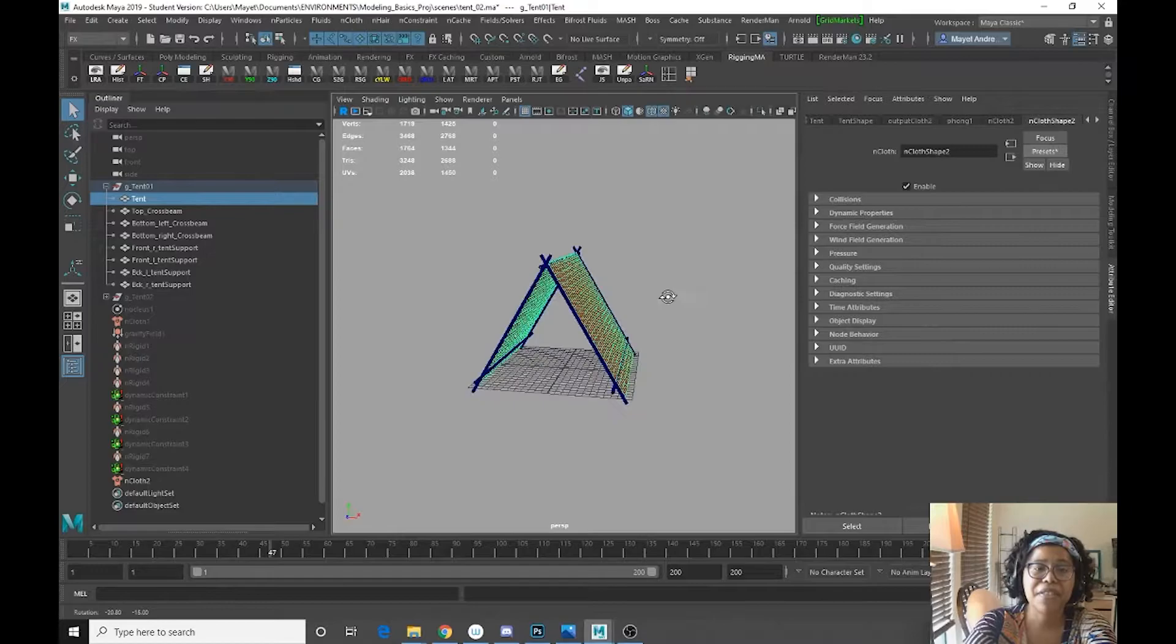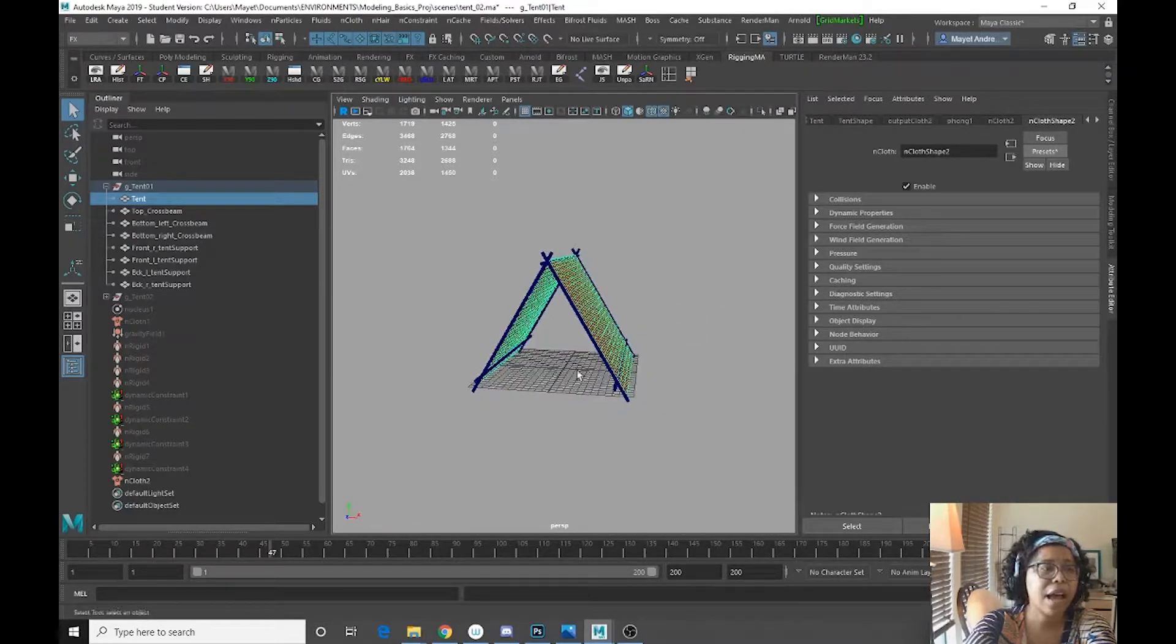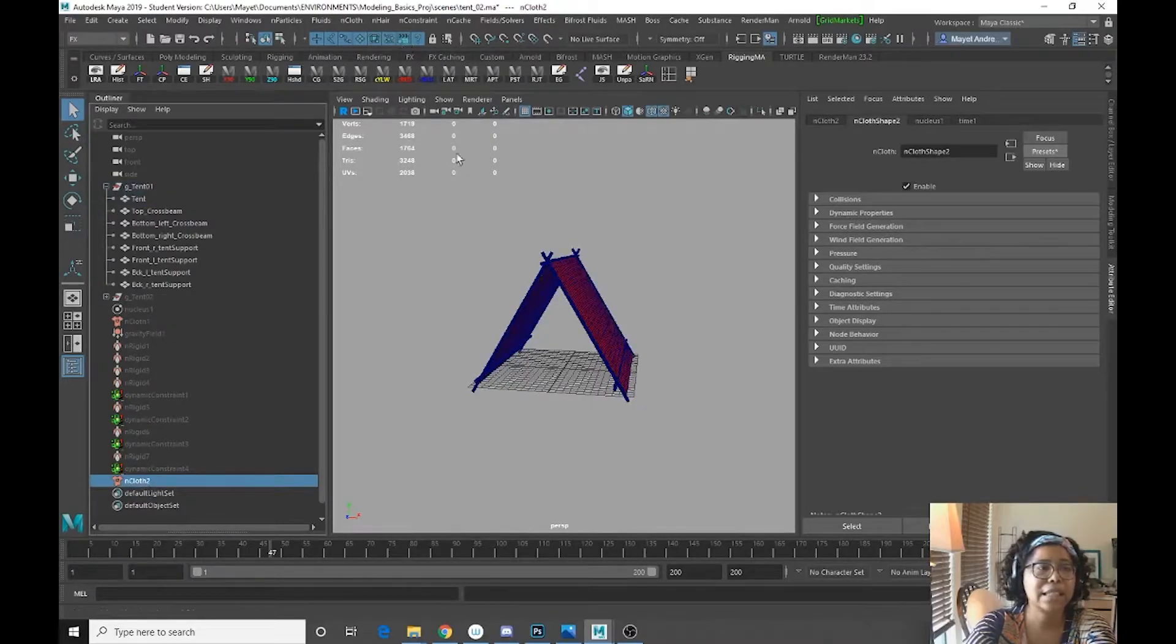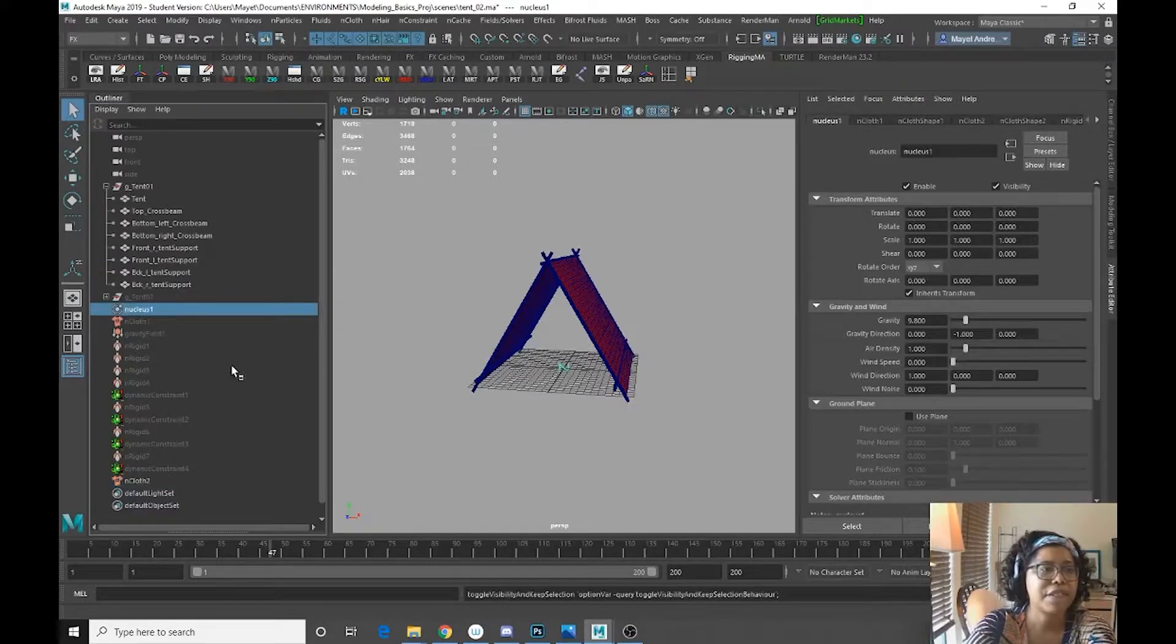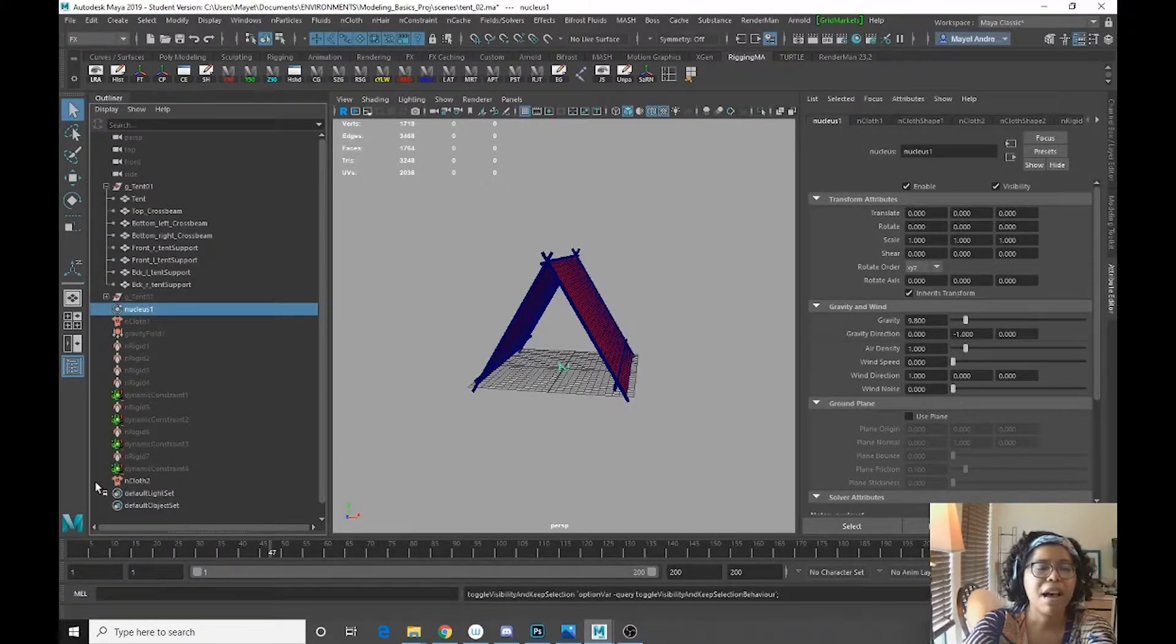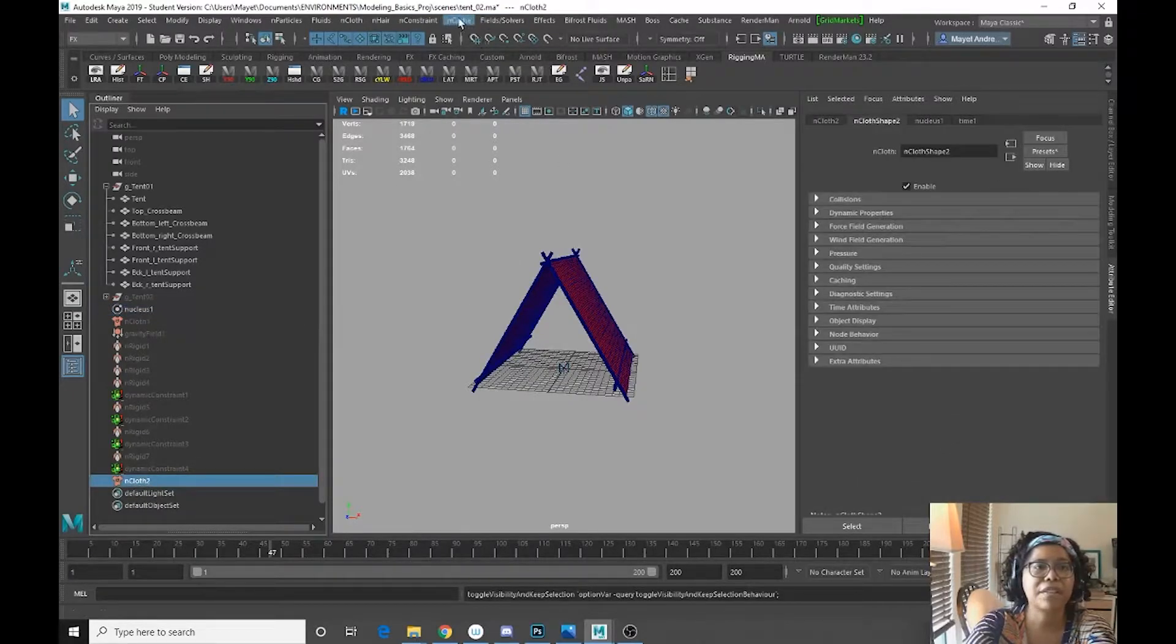Now that I have done that, let's apply some gravity. So with our InCloth selected, our nucleus selected, actually let's make the nucleus visible. Yeah, it's probably the same nucleus. With that selected, the InCloth selected,